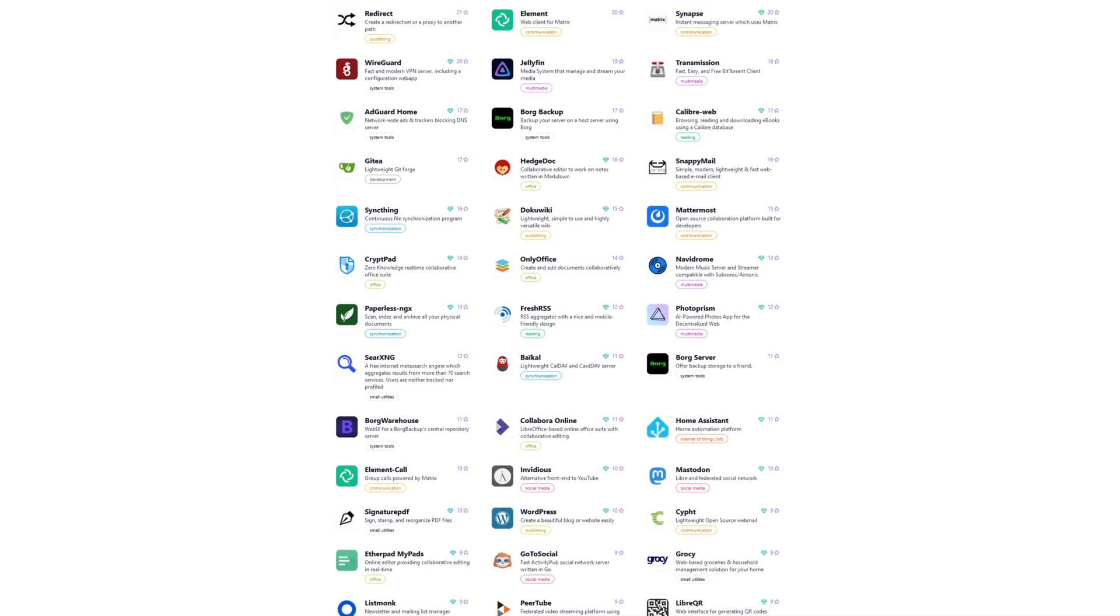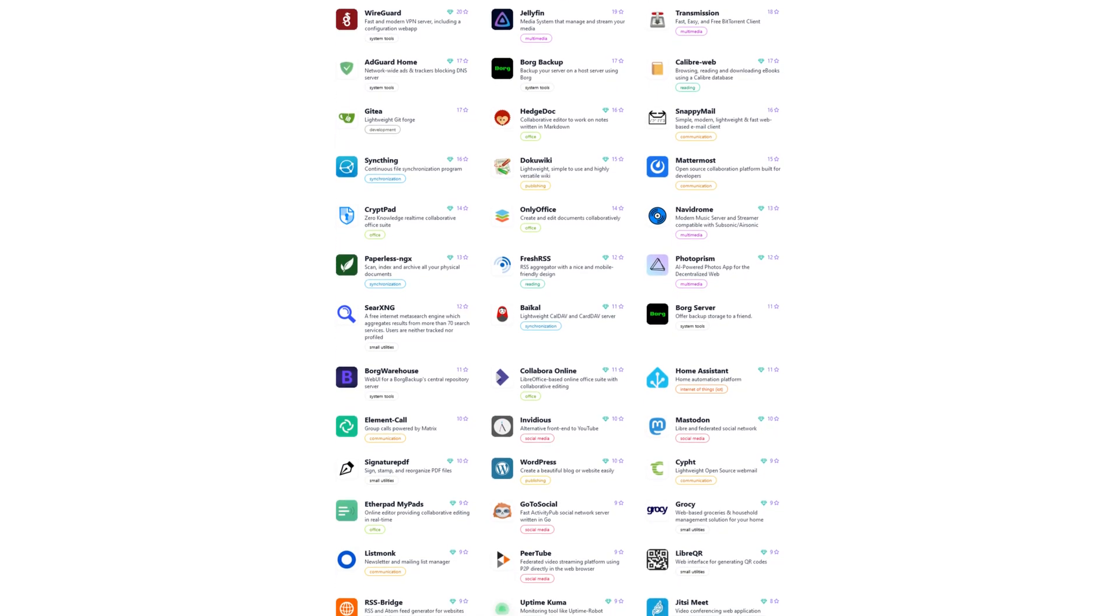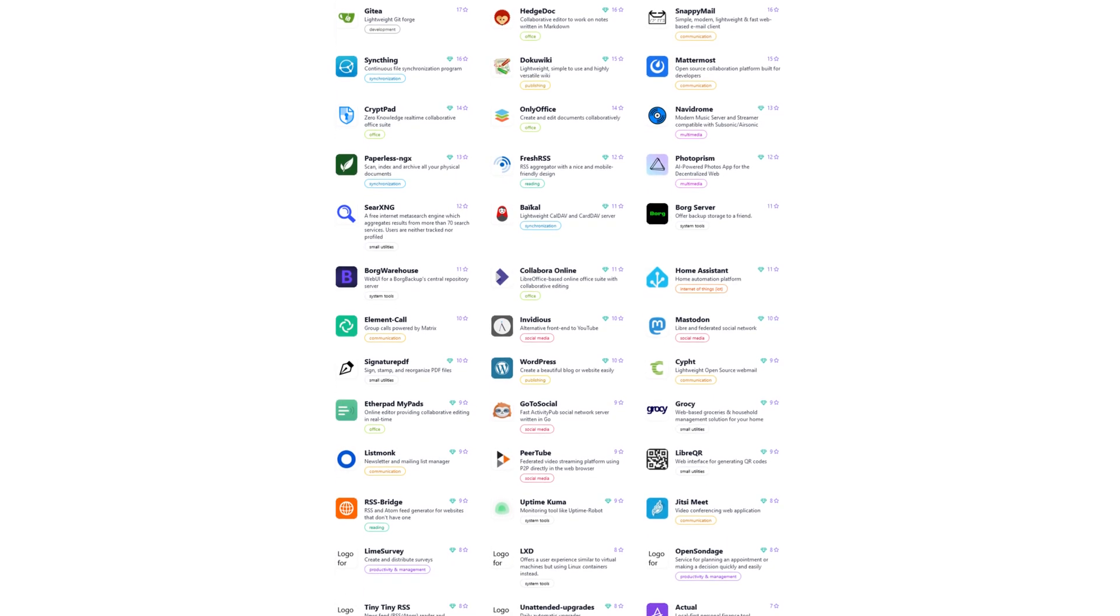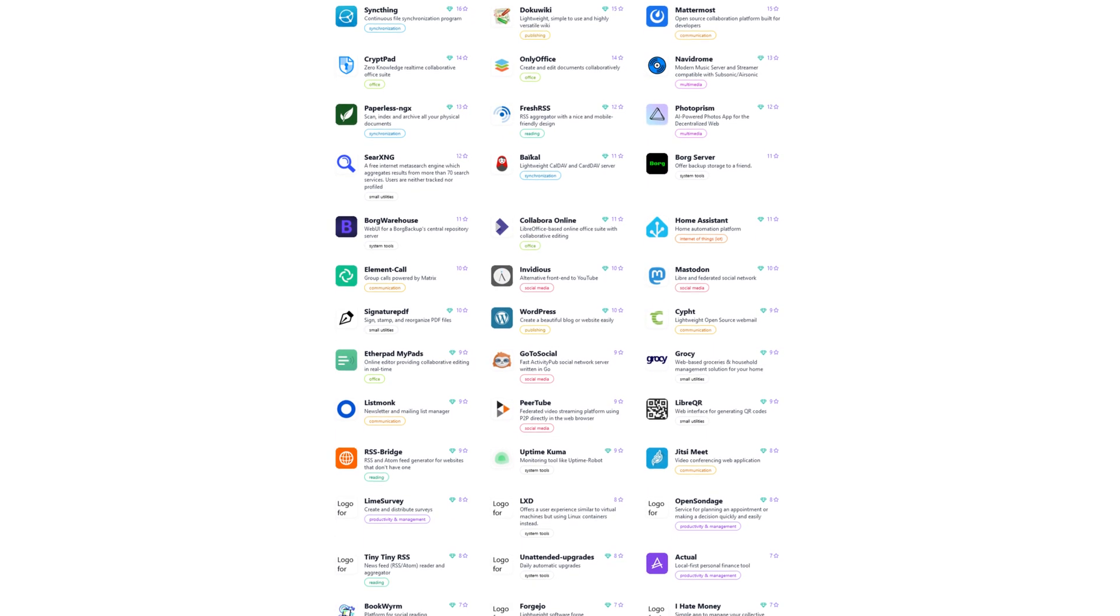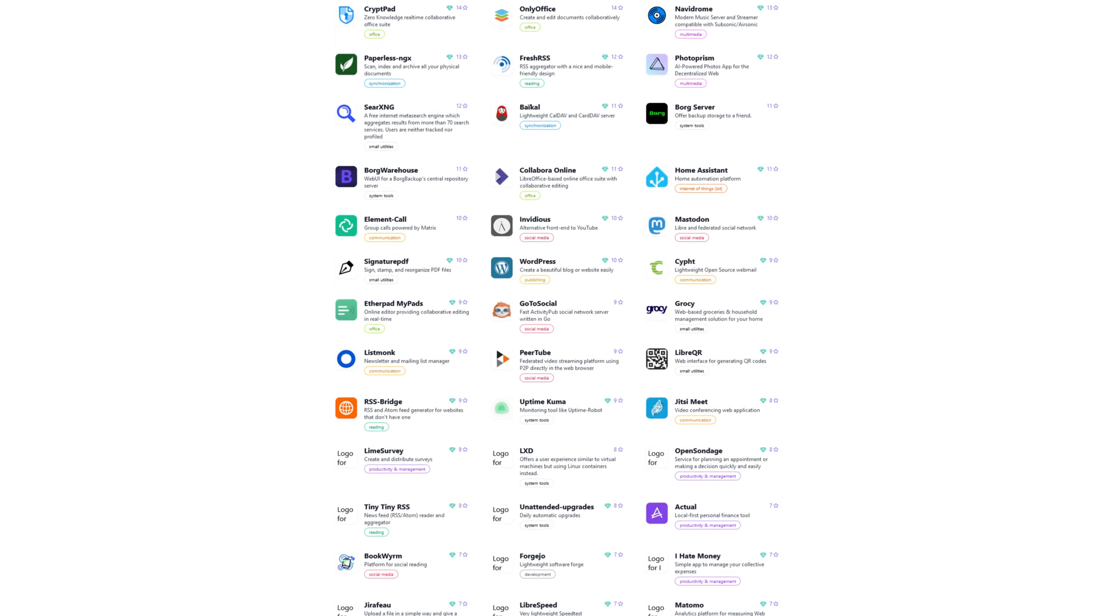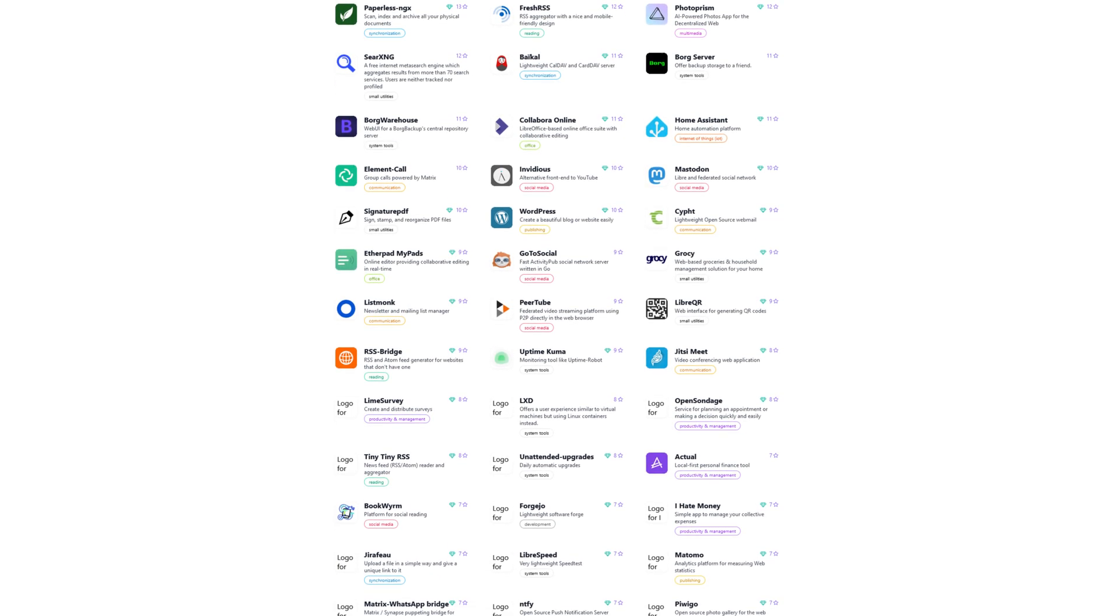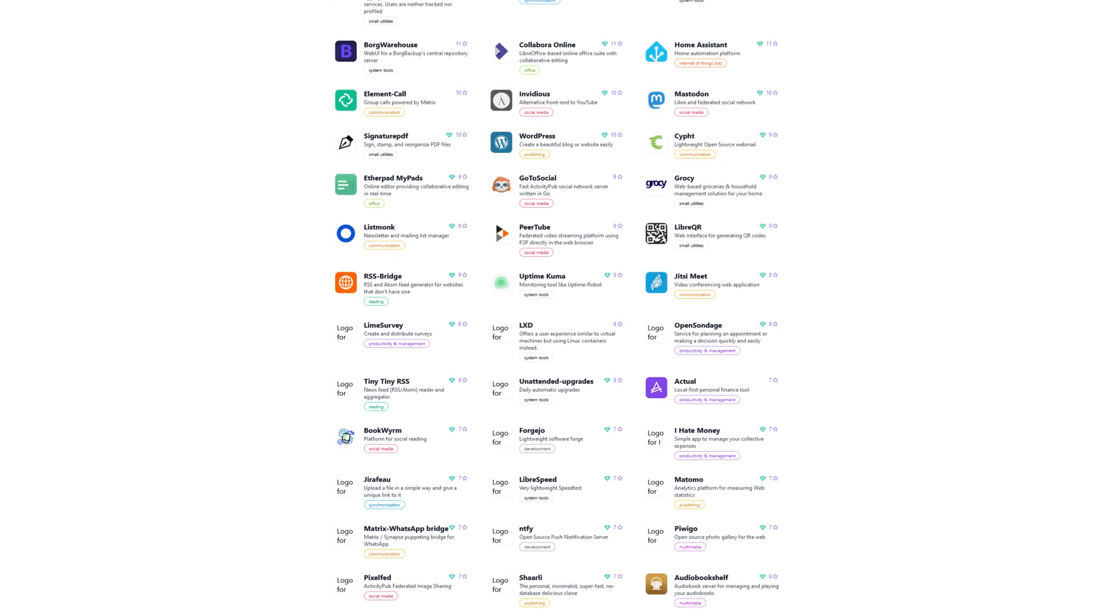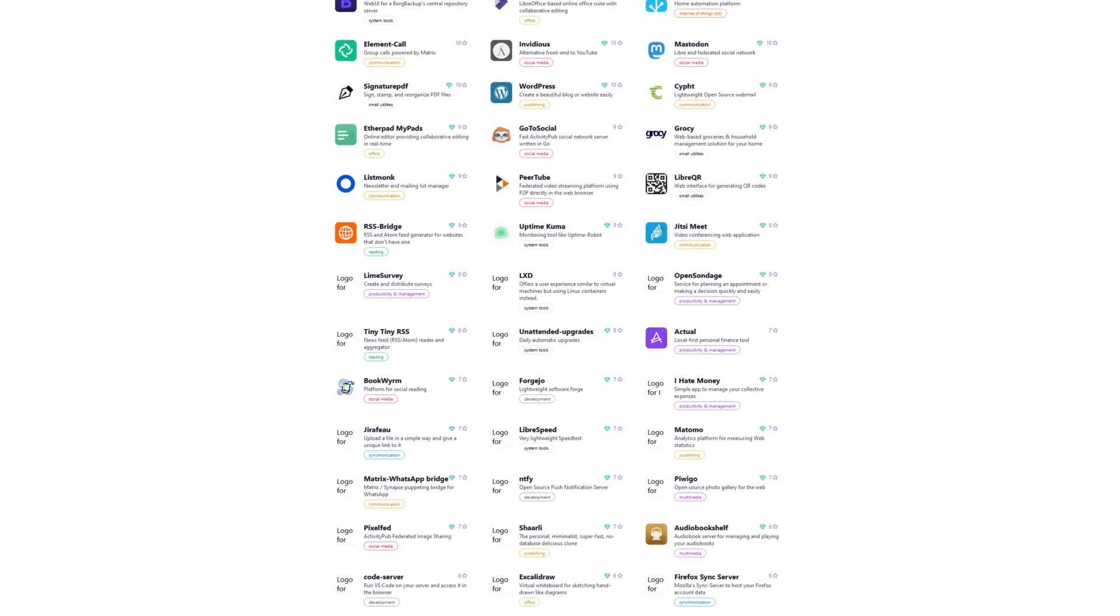UniHost boasts an extensive catalog of applications that can be easily installed and configured through their web-based GUI. Some of the notable services they provide are Nextcloud, an online storage and file sharing program, Vault Warden, an open-source password manager, and Synapse, a decentralized end-to-end encrypted messaging service. I recommend checking out the application catalog yourself to see all the other applications they provide.